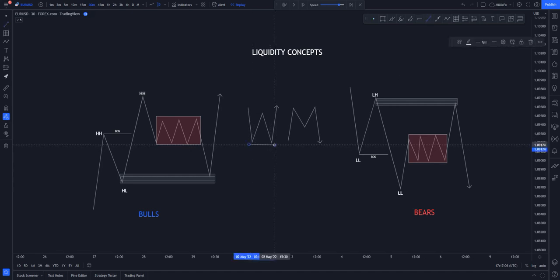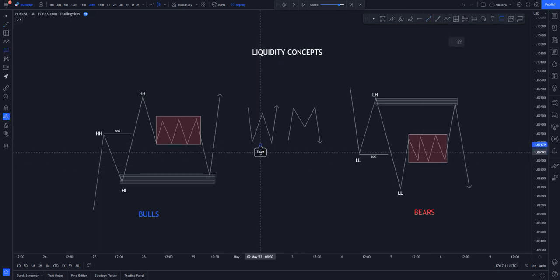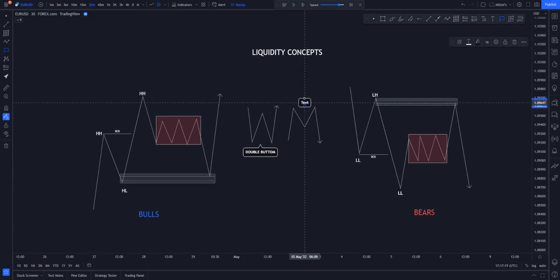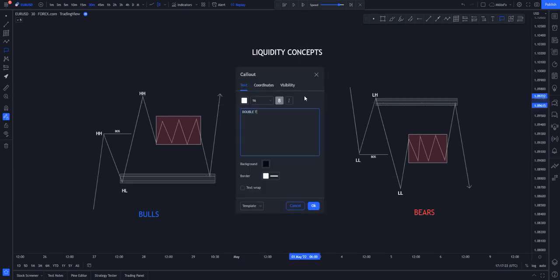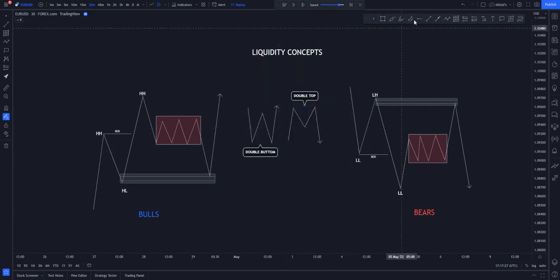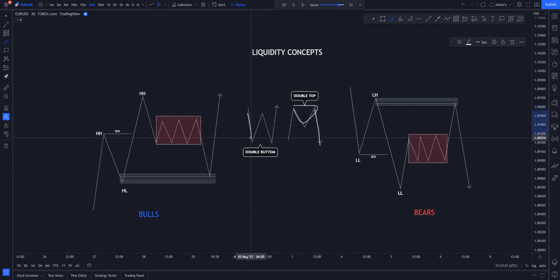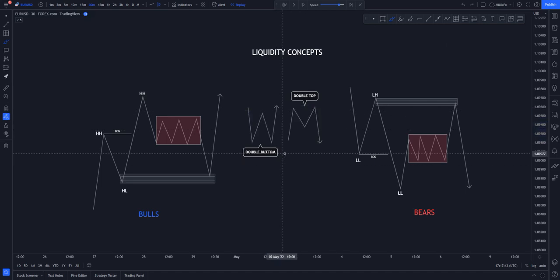With the W and M pattern, you have your double bottom and double top. Traders are taught that anytime price comes to the end of one structure it's going to shoot to the downside, and anytime price comes to the end of another structure it's going to buy. We have always heard about this.